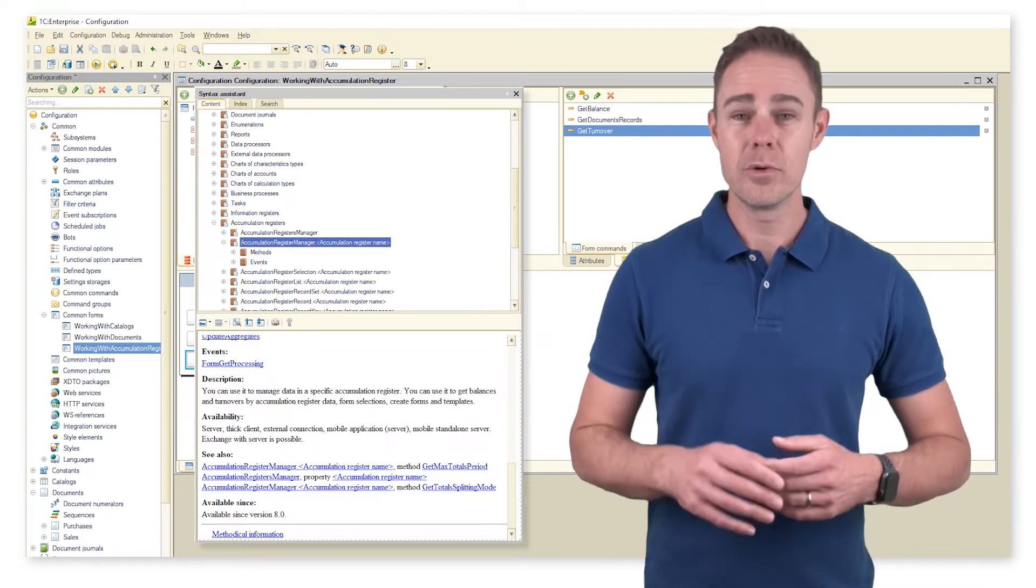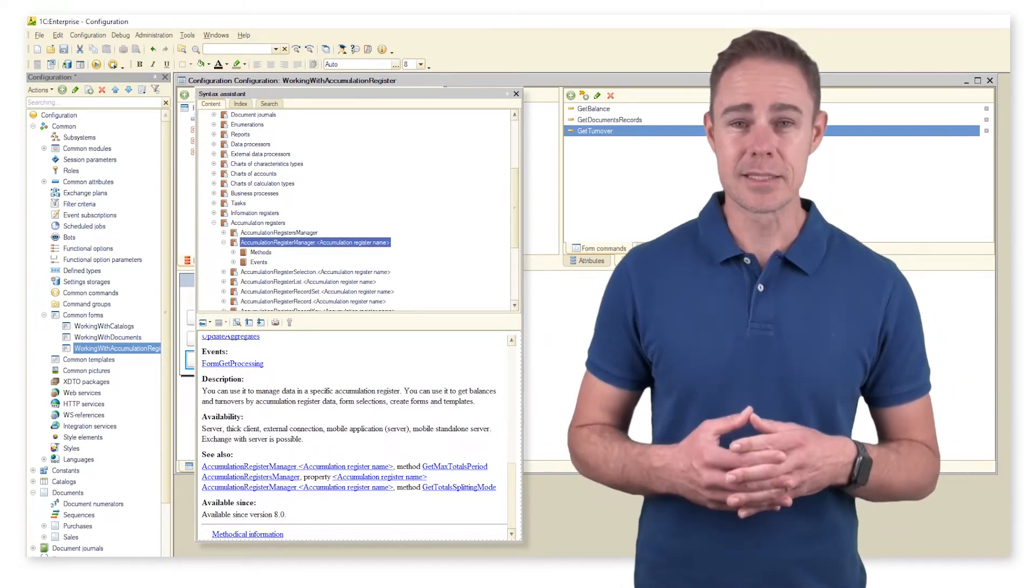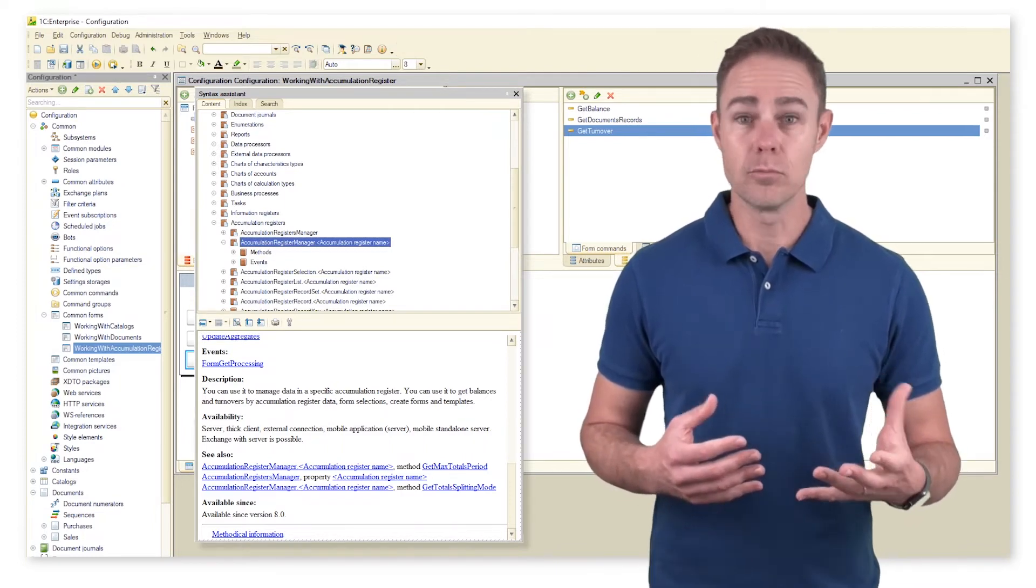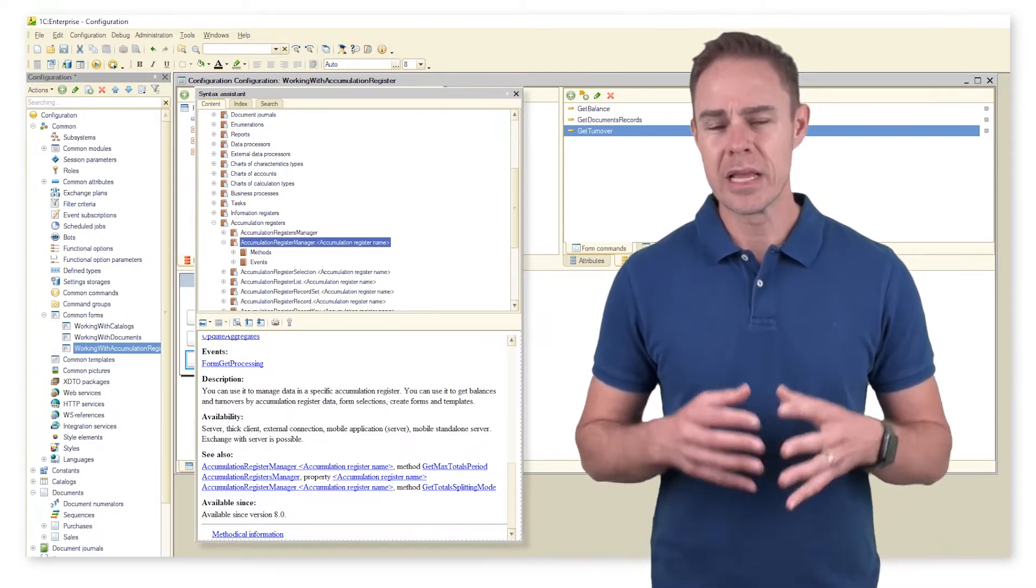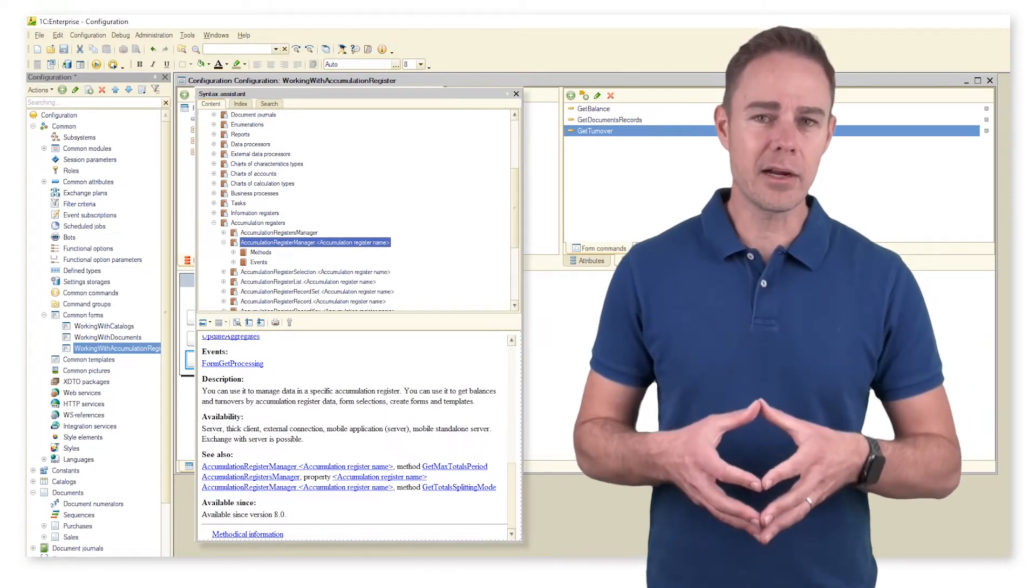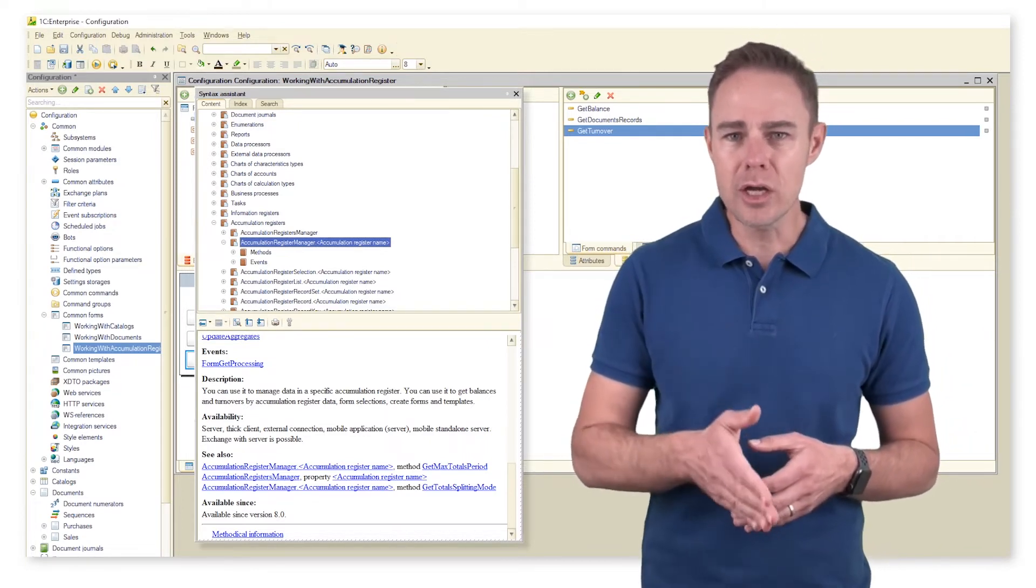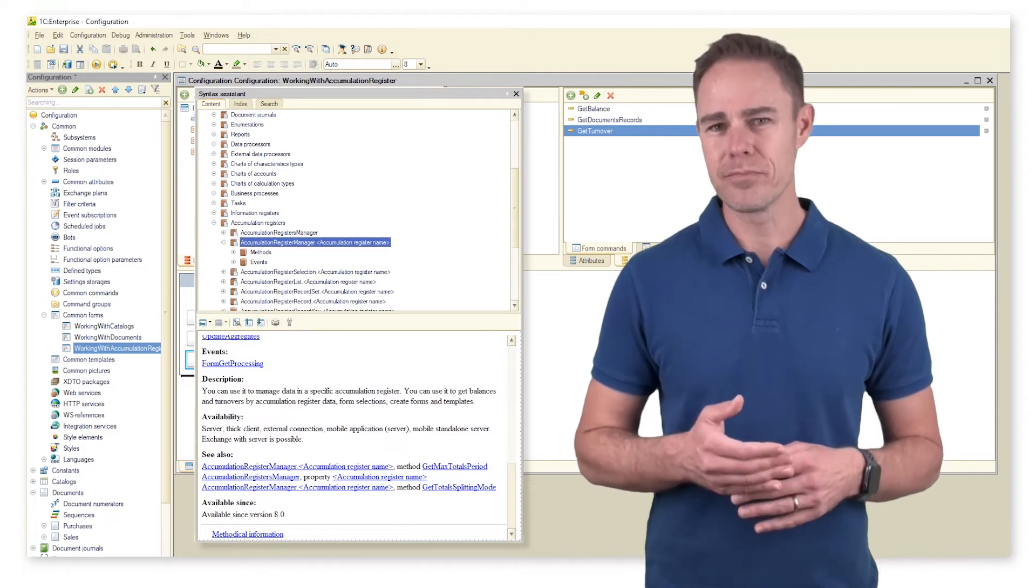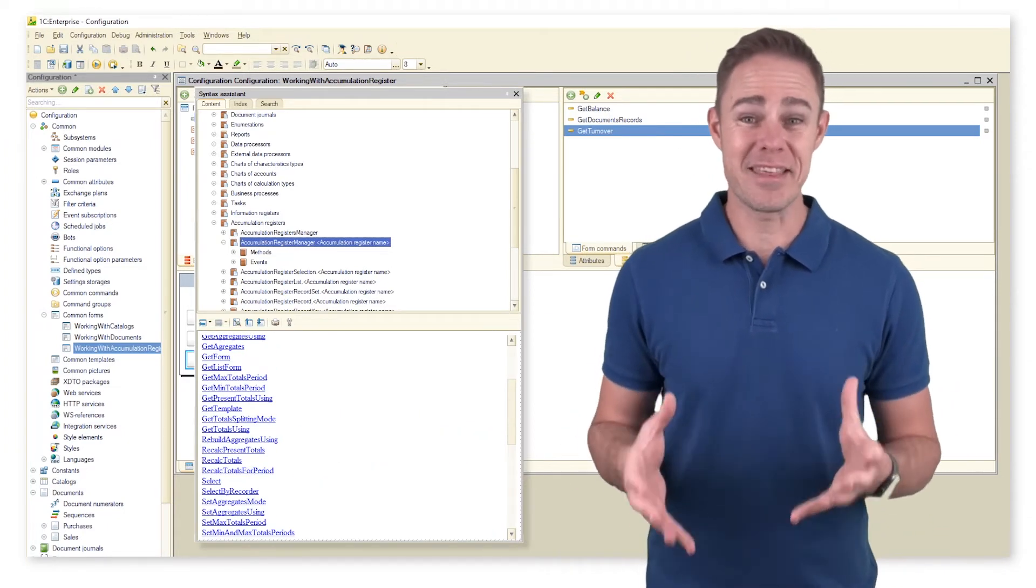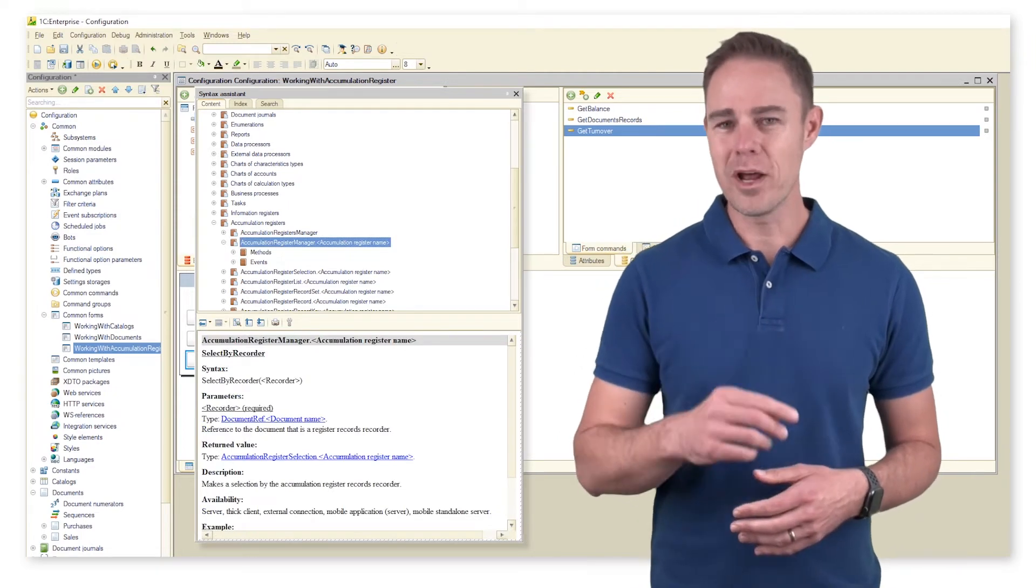We already know about the configuration object manager that lists all available documents, catalogues, or accumulation registers. Now we want to access the register directly via accumulation register manager dot accumulation register name. Look at this great selection of properties and methods, still we need just one.